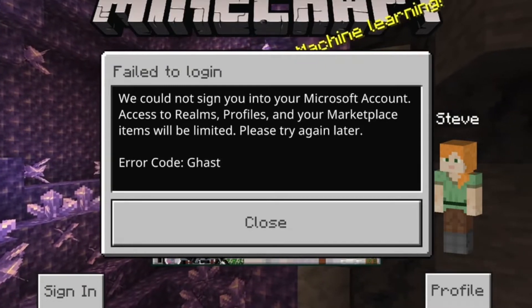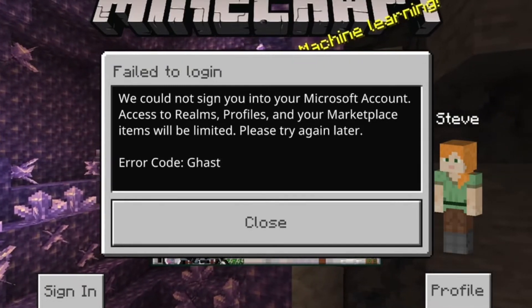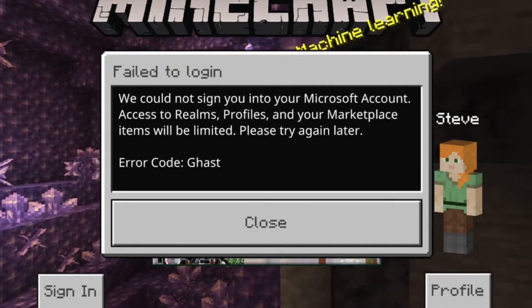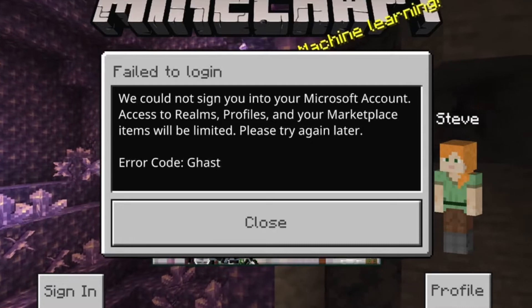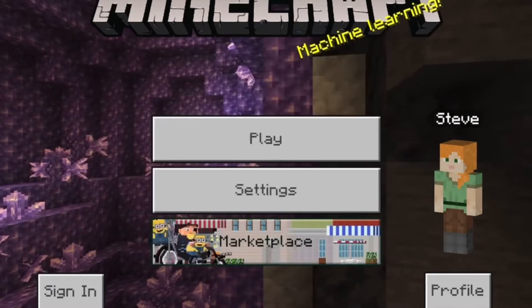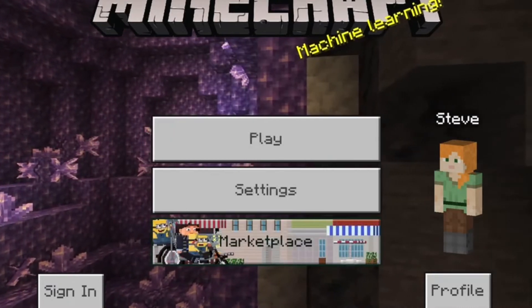It says we cannot be able to log into your Microsoft account and so you can't access any of that stuff. That's basically what it says. I'm about to teach you exactly how to fix it.